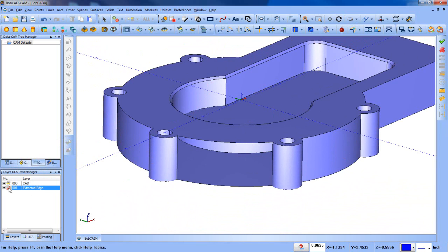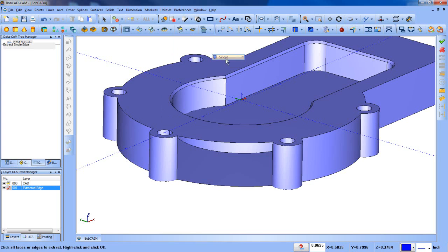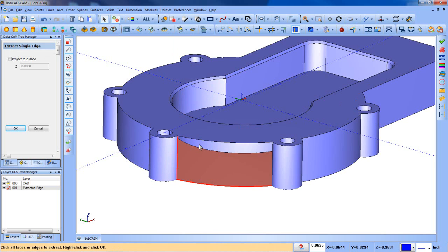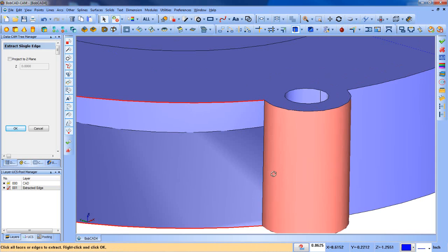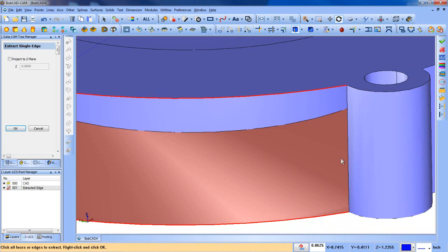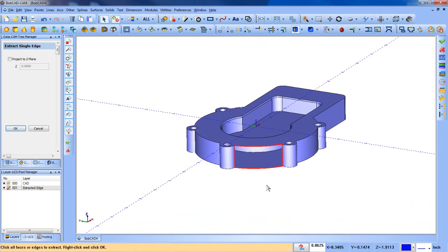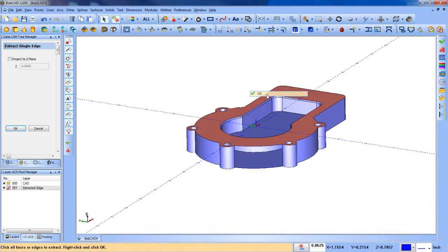I'm going to select that as my current layer and we're going to go to utilities, extract edges, single. When I extract these edges I'm going to want to select this edge here, here, that one right there, rotate around a little bit, and we're going to select that one right there. With those edges selected we're going to right-click and OK.